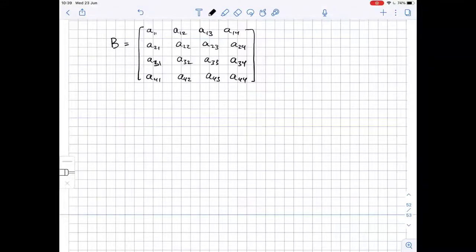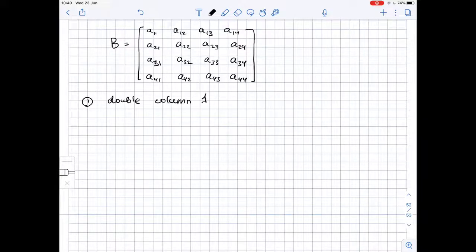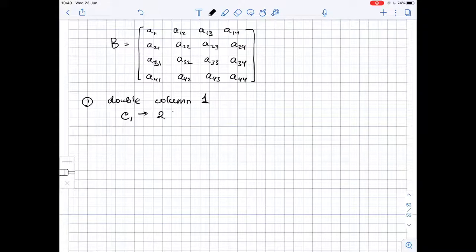Let B be a 4×4 matrix to which we apply the given operations. The first operation is to double column 1. So from C1, we substitute it by 2 times C1.